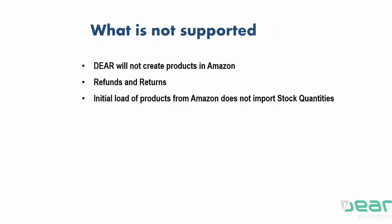So what is not currently supported? DEAR cannot publish products in Amazon given the current integration levels. DEAR can also be imported from DEAR to Amazon.